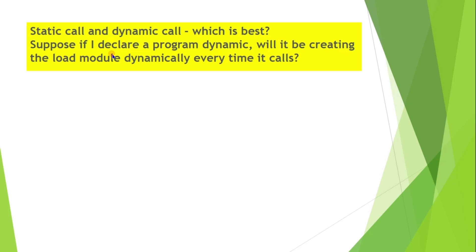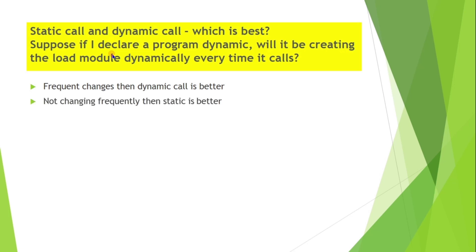It depends on requirement. If the program is undergoing frequent changes, then dynamic call is better. If the program is not changing frequently, then static is better.